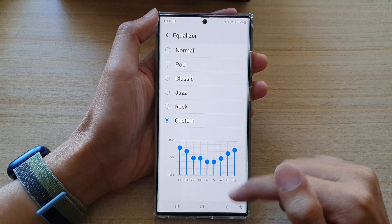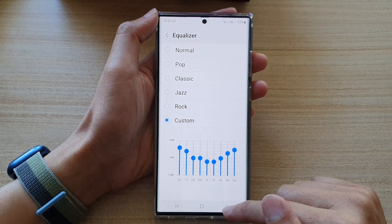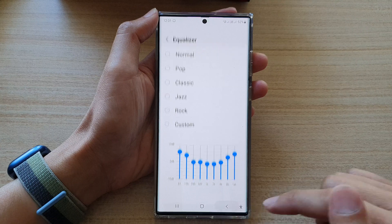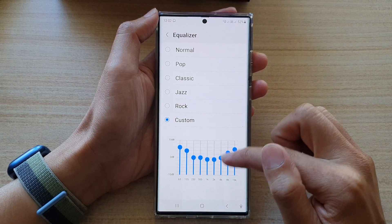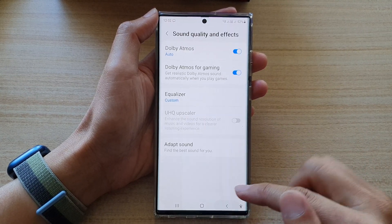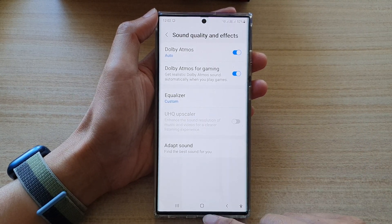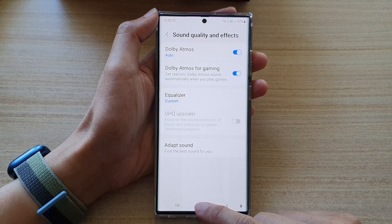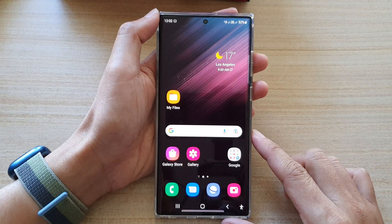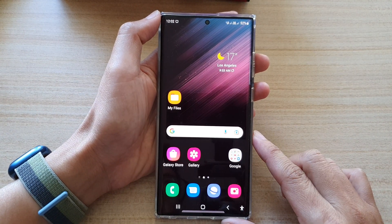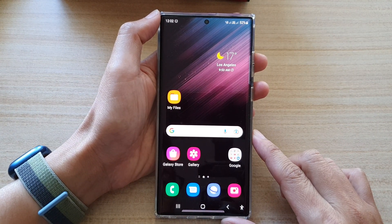Then tap on the back key to go back and that will automatically save the changes for you. Finally, you can tap on the home button to go back to the home screen. Thank you for watching this video.